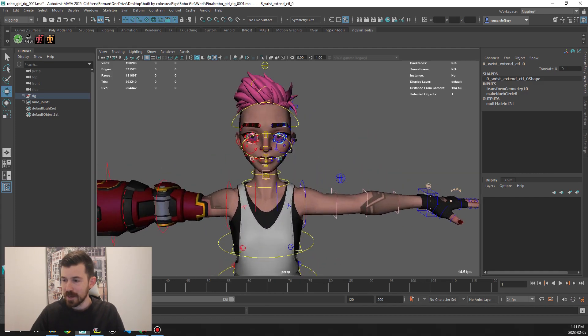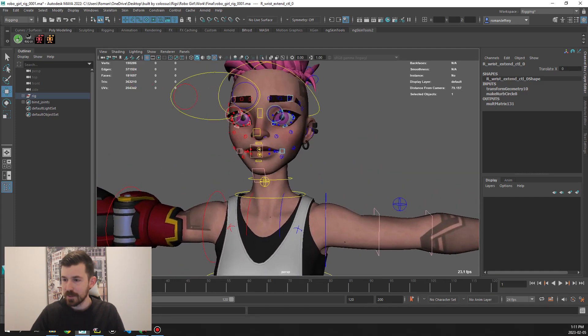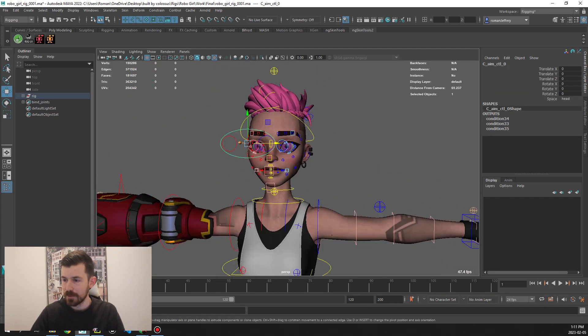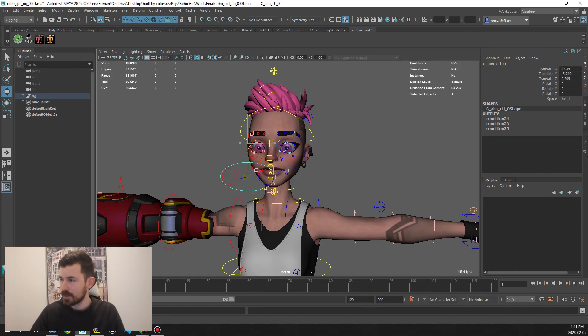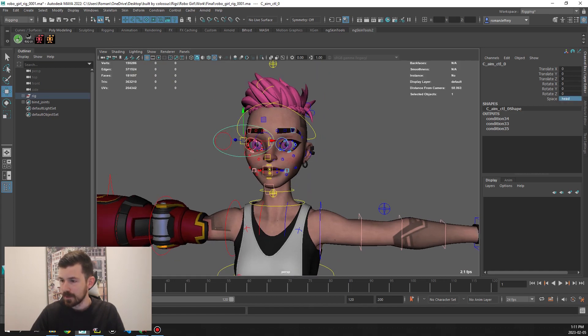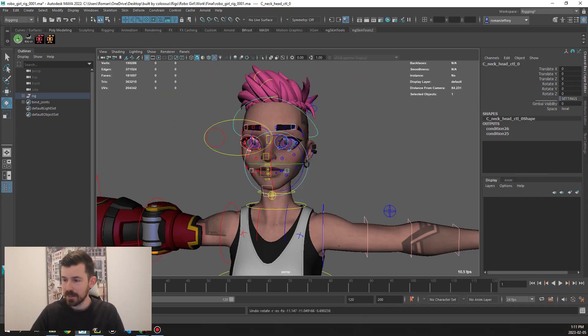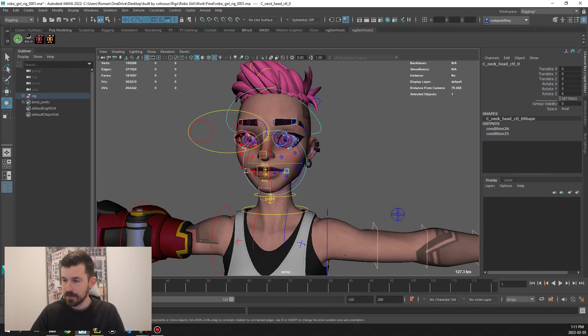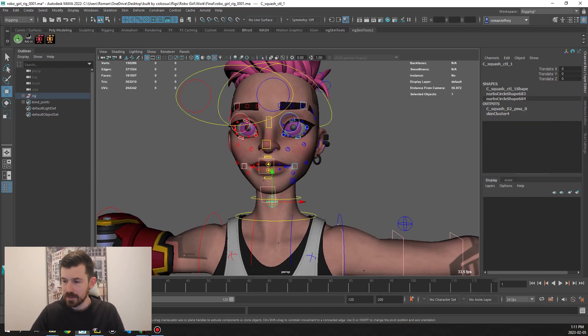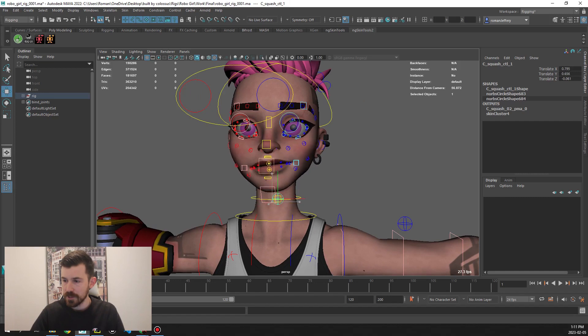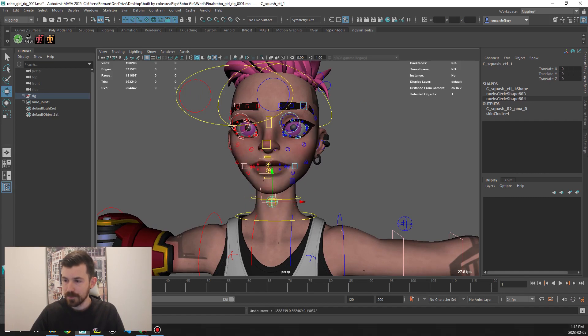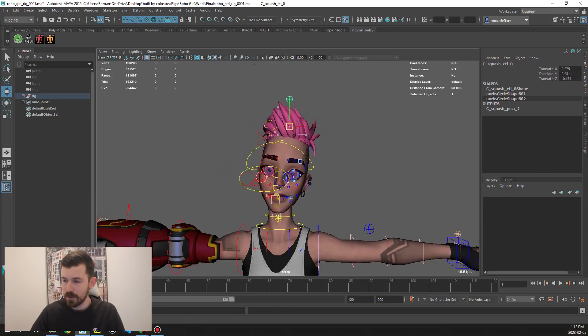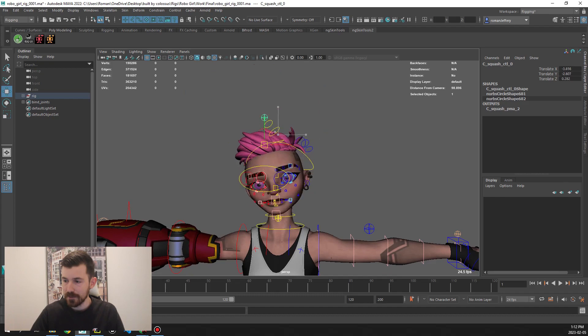Okay, moving up to the face, pretty standard face setup. We have lookout control with different spaces here, head control and neck control. We have these squash and stretch, one for the jaw and then a main one for the whole head.